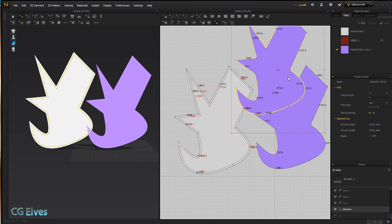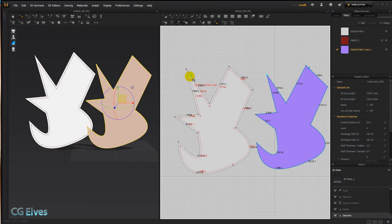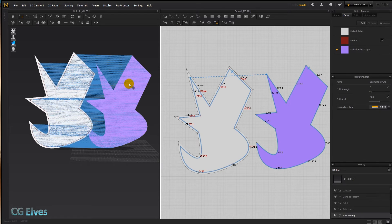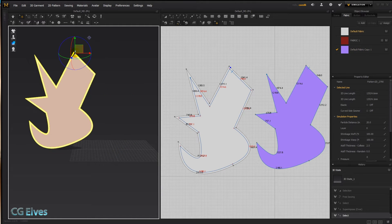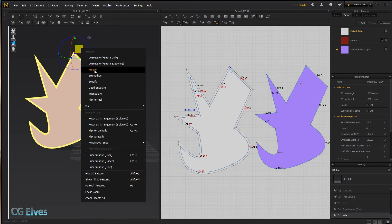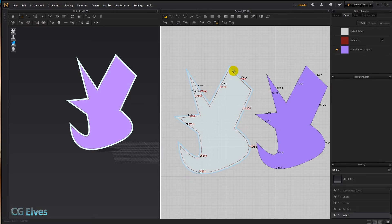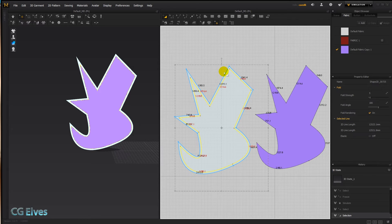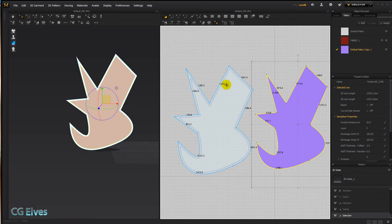Or if we undo that, we could clone it as a pattern. If we wanted to sew it on, we take our free sewing tool, double-click on this corner, double-click on the matching corner, superimpose over, freeze the underlying pattern so it doesn't flop in simulation, then simulate — and we've got the purple piece sewn on top.